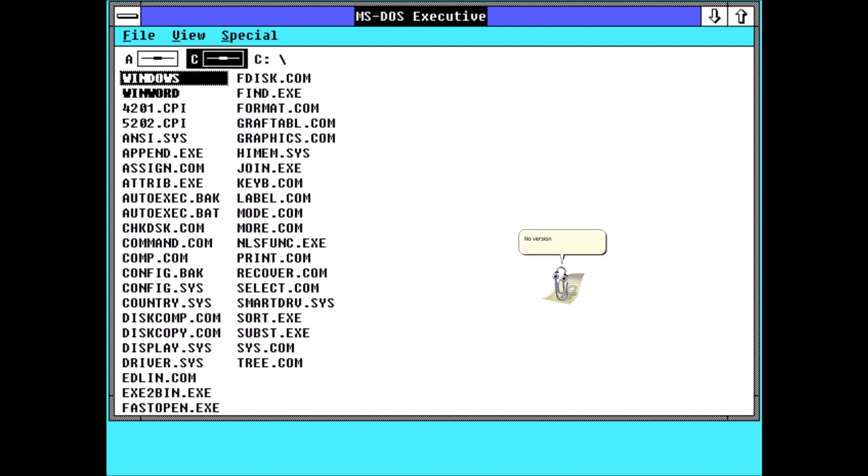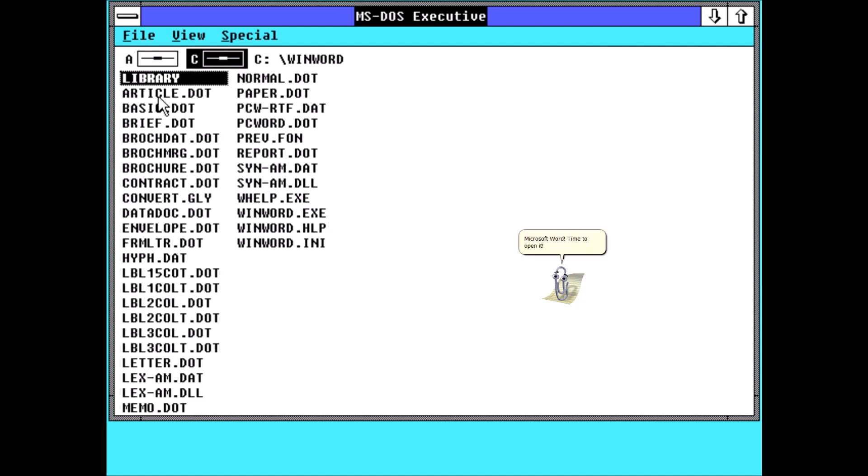No version of Windows is complete without a copy of Microsoft Word. Time to open it.